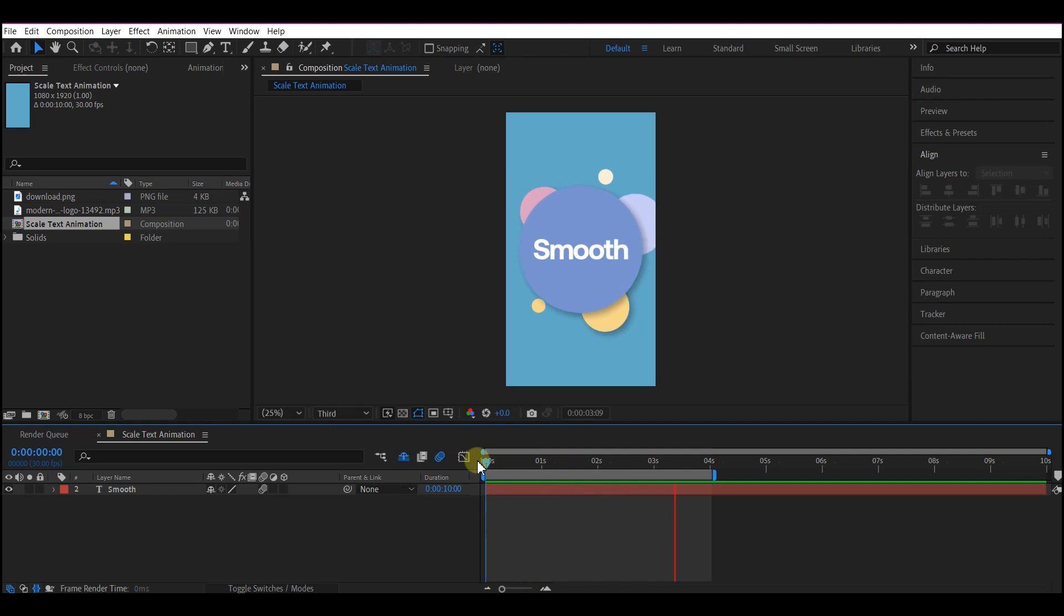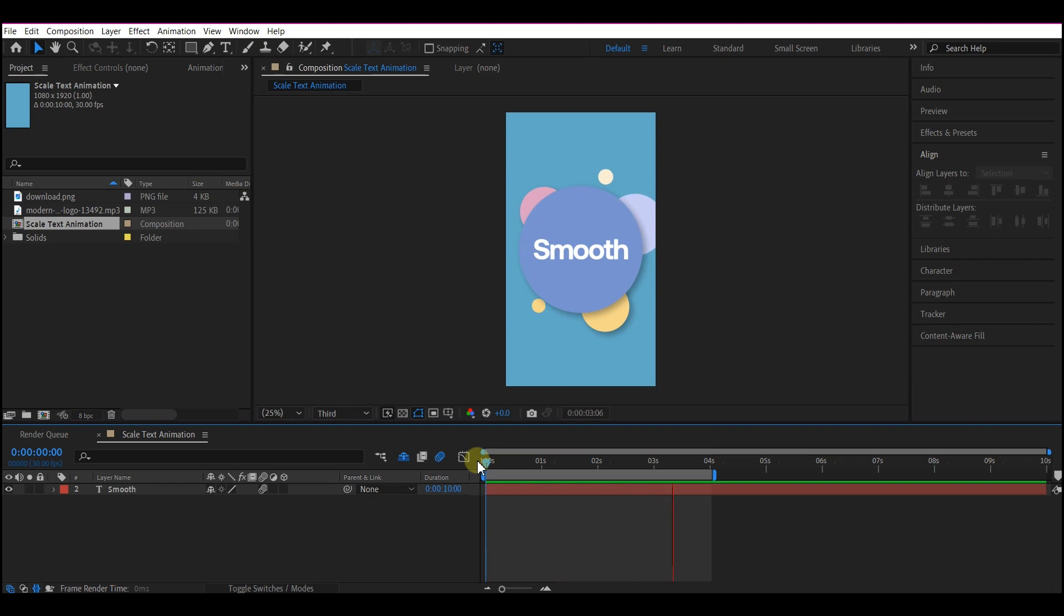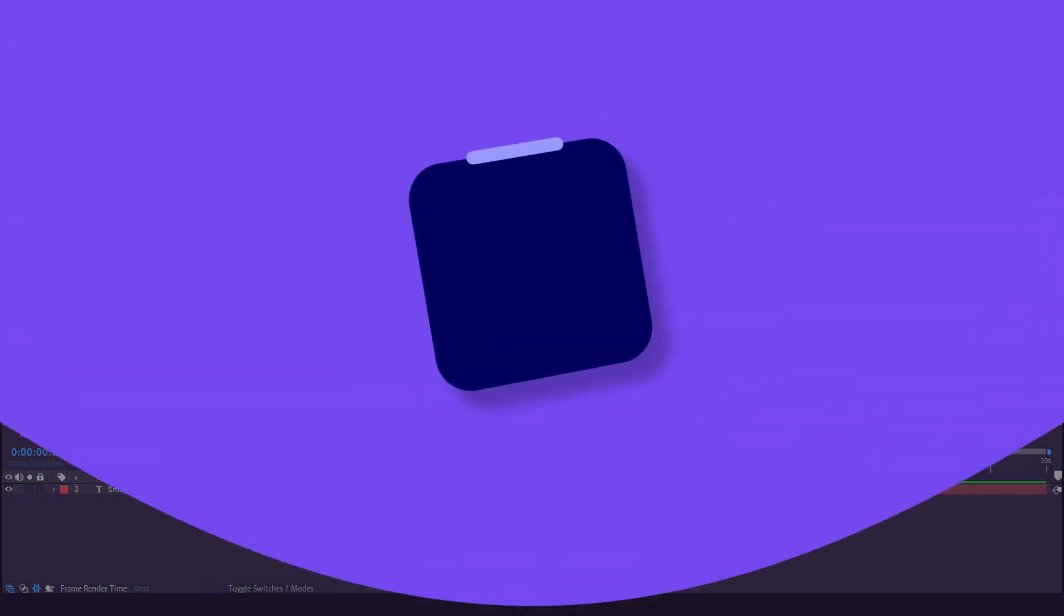Hello guys, in this short tutorial I want to show you how you can create a smooth text scale animation in Adobe After Effects. So let's get into it.